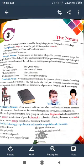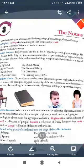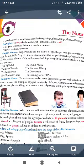In previous classes, I have taught you what is a noun and how many kinds of nouns there are. We have covered this before, but now we will start from the beginning. Let's start with the definition of nouns.